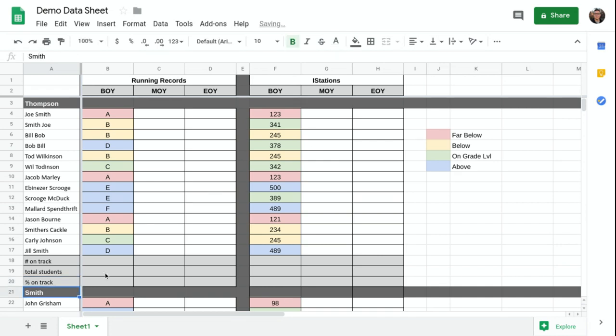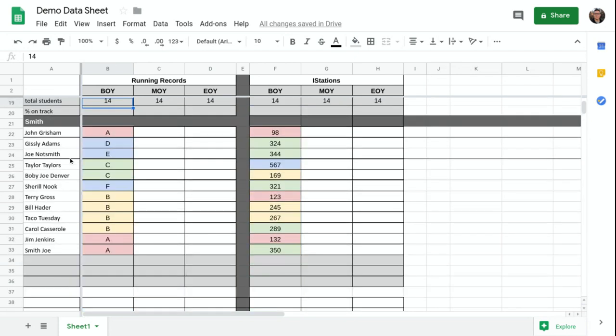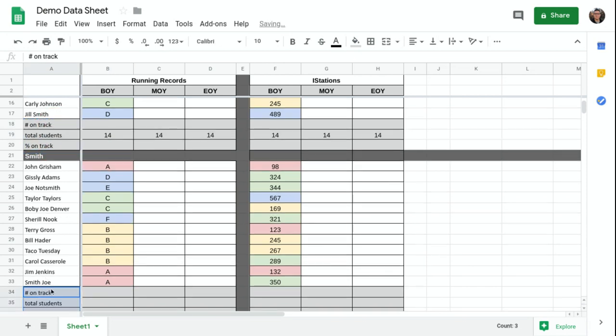So the total number of students, that number just stays the same. Obviously, I can go ahead and put that number in for all assessments because the number of students shouldn't change, ideally. So I've got 14 in that class. If I scroll down, I'm just going to copy and paste.